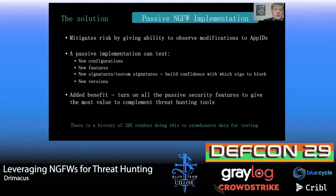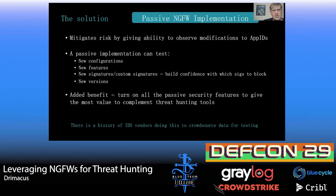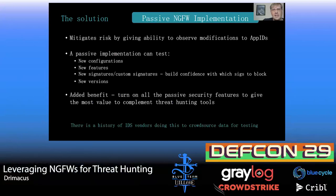The solution I came up with is to deploy a passive next-gen firewall. This gave us mitigation to observe application IDs, and now we can test new configurations, new features, new signatures, deploy custom signatures, or new versions. The added benefit is we can turn on all the passive security features we want and get the most value out of our next-gen firewall to complement our threat hunting tools.